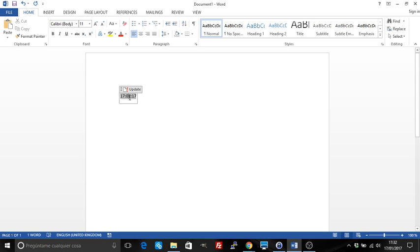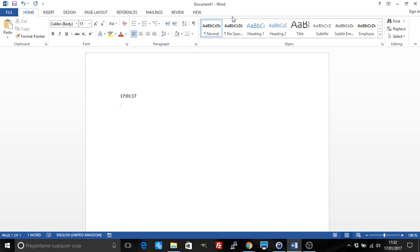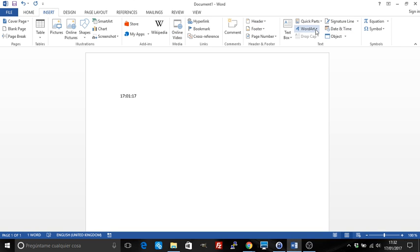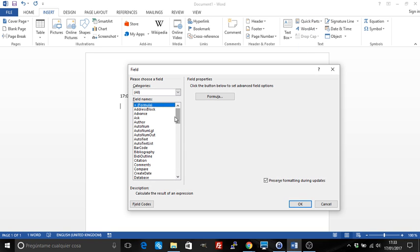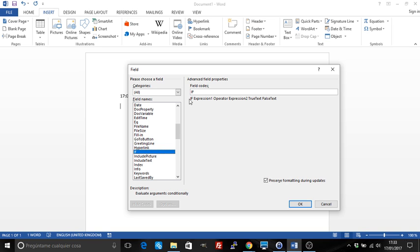That's the date field — it's very common and has various options. Another of the most common fields you need to add is an IF condition. Go to Insert, Quick Parts, Field, and you can see the IF condition there. As you can see, it has expression one, an operator such as equals or different, expression two, and then show this or show that.